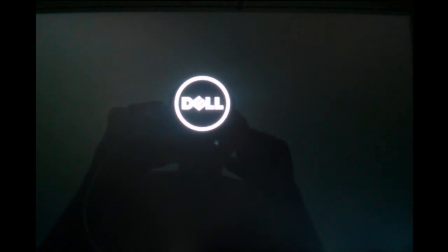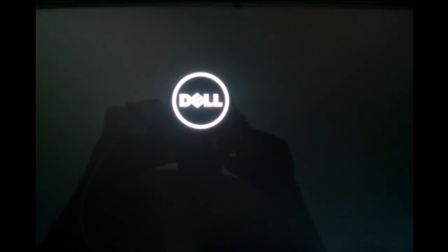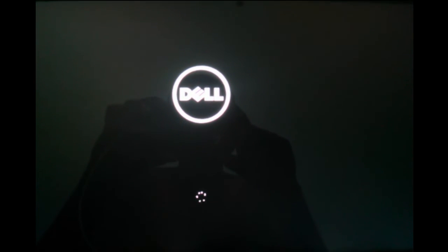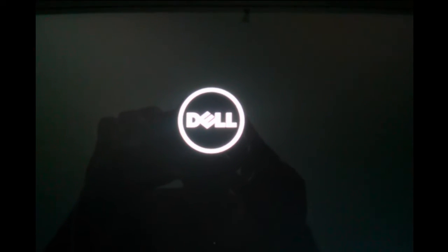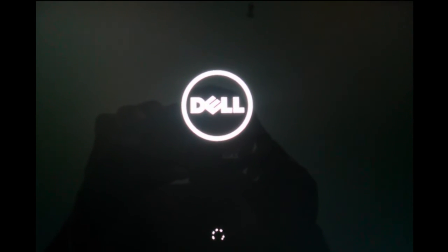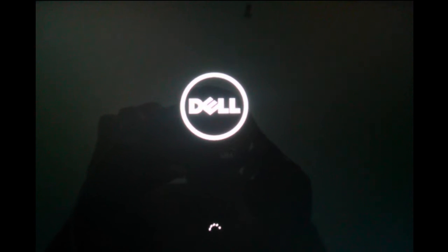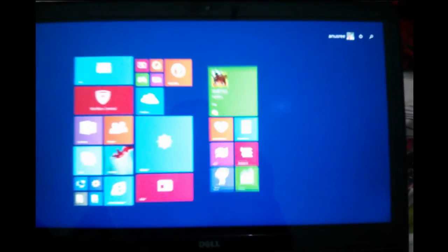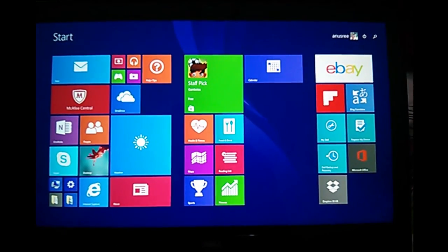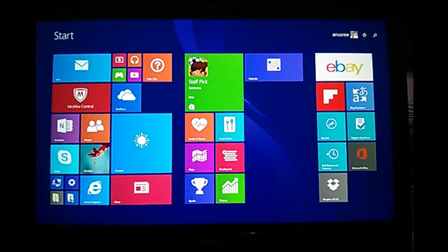This way you can enable or disable secure boot. First, reboot your system, then press the F2 button, go to the boot option, then go to secure boot. There you can enable or disable it.